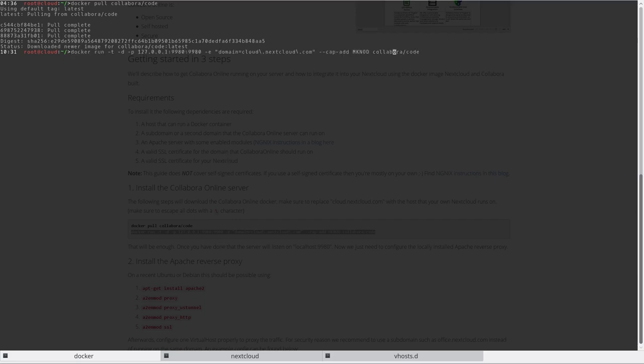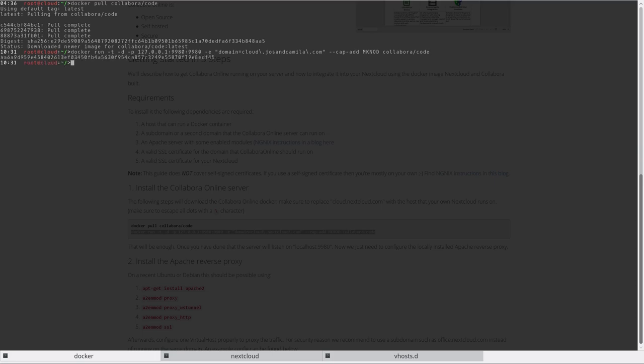Well, it's gonna run on cloud.yourcamilla.com. Otherwise, we just run it this way. Alright, that's up and running.